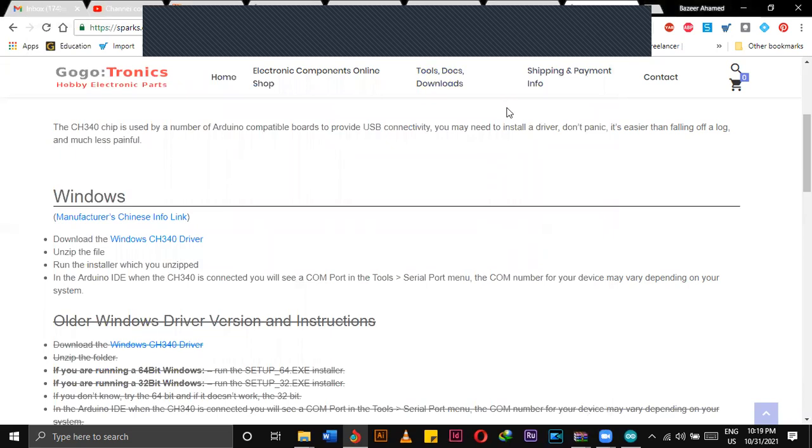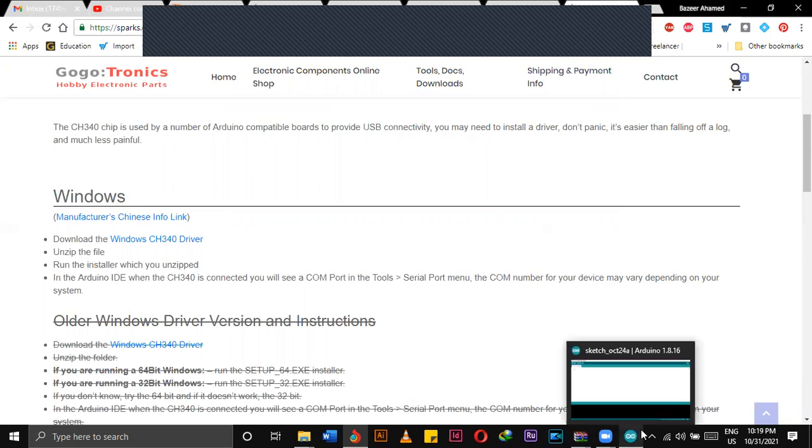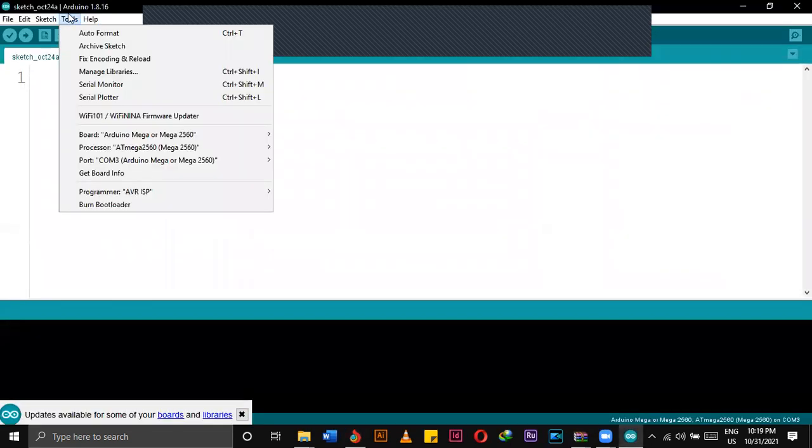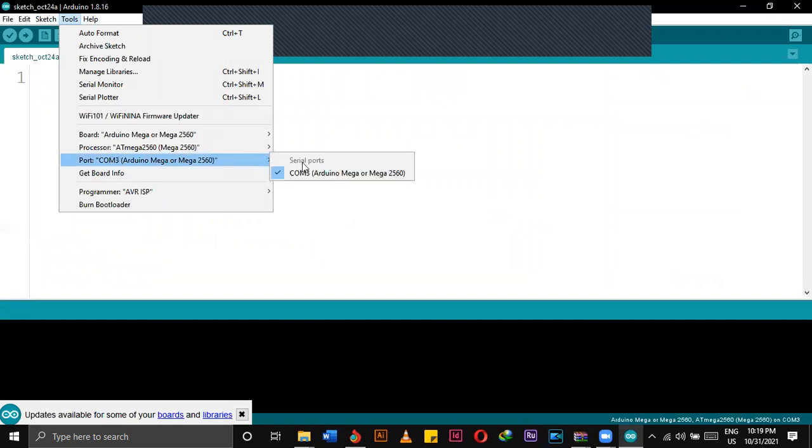Now you can remove the cable and connect it with the Arduino. Then if you go to the Tools option, you can notice that the COM port is available now.